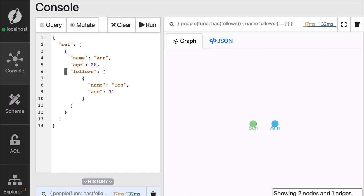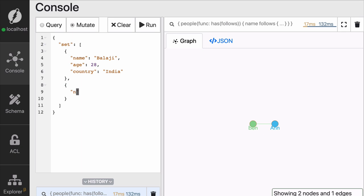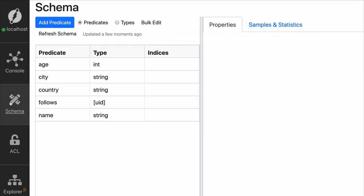So in here, for instance, I'm going to add two more people. These two people are actually part of the team. Balaji, based in India, and Daniel, who lives in San Francisco. Now we're creating two nodes. The first one has name, age and country, but the second one has name, age and city. You can go back to the schema and see that now we have two more predicates, country and city.